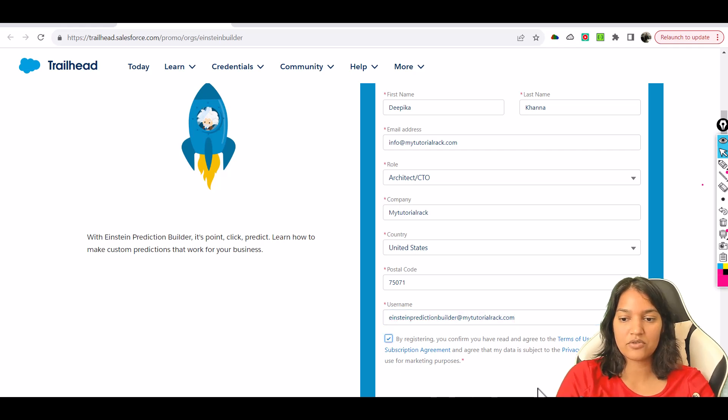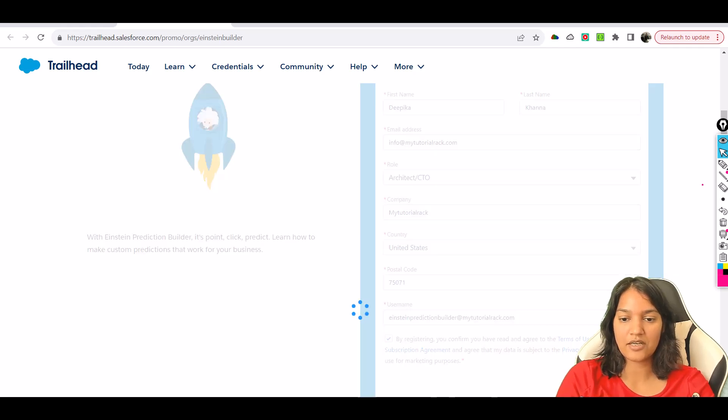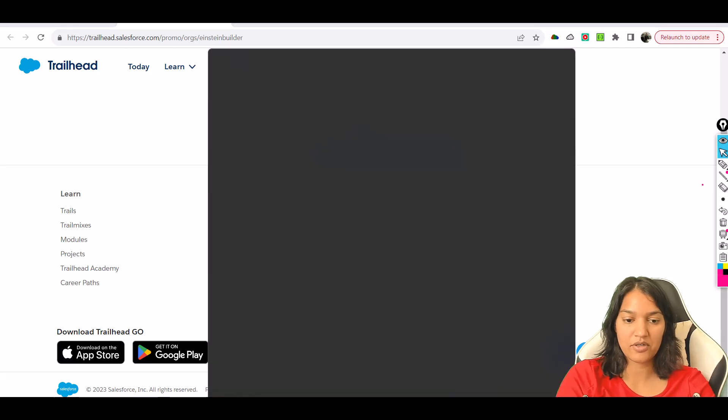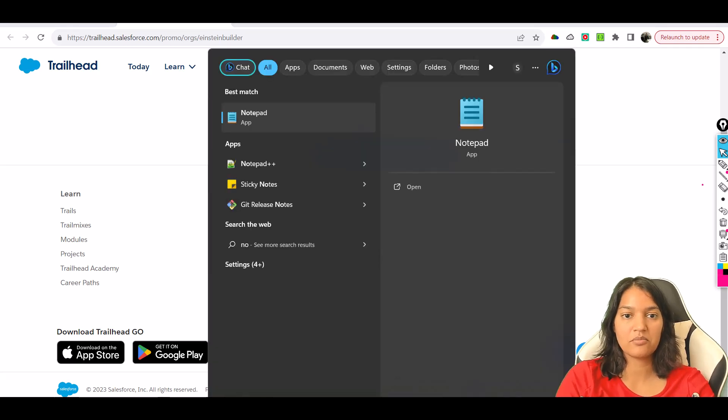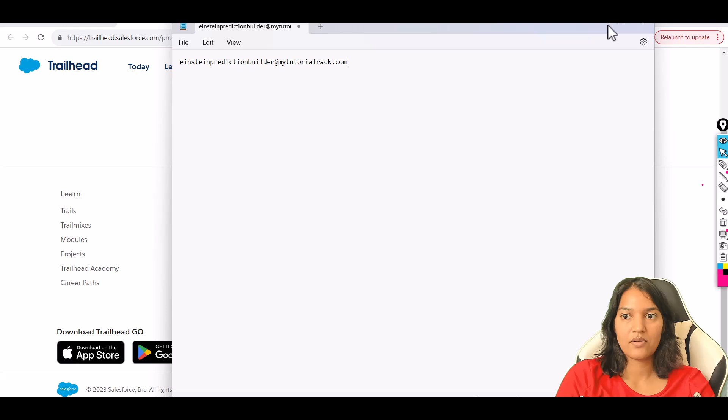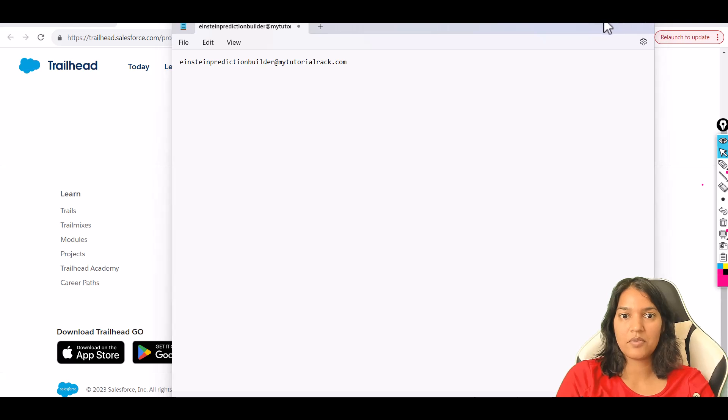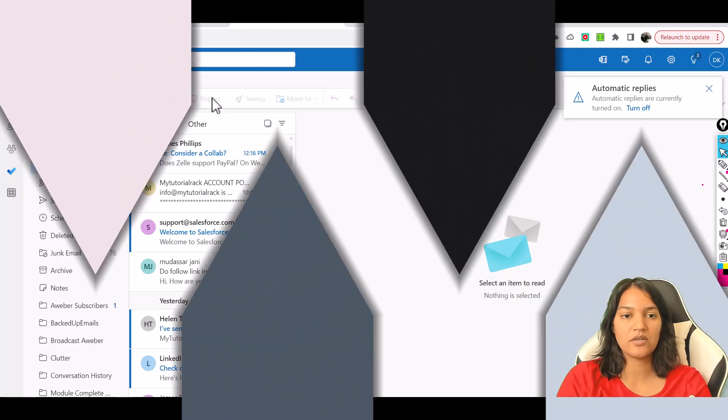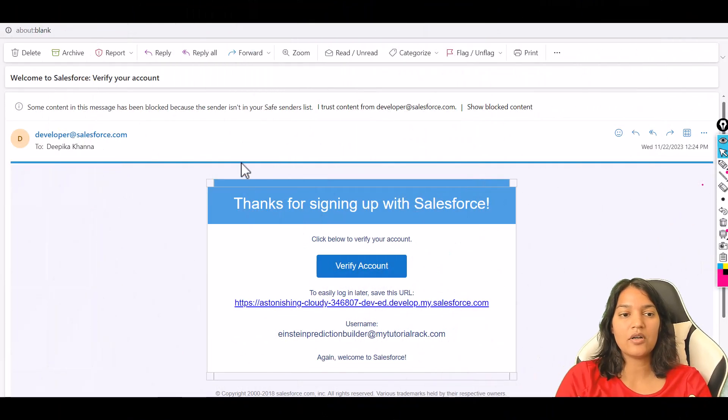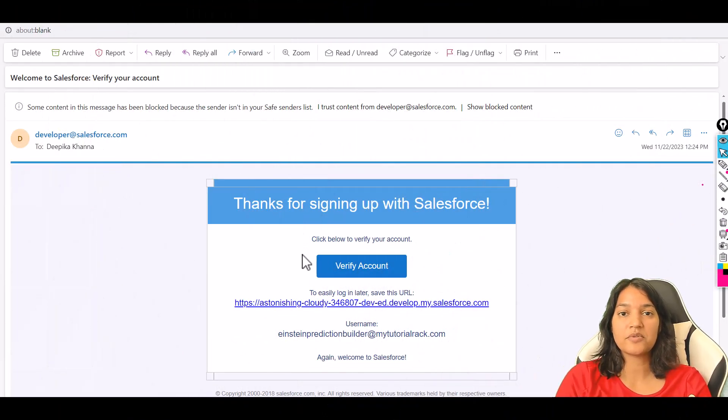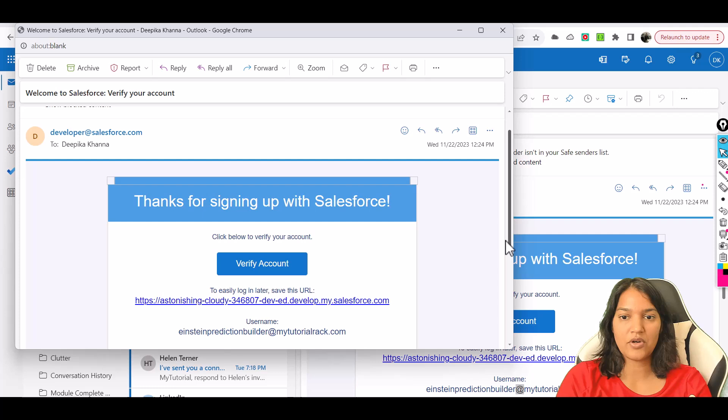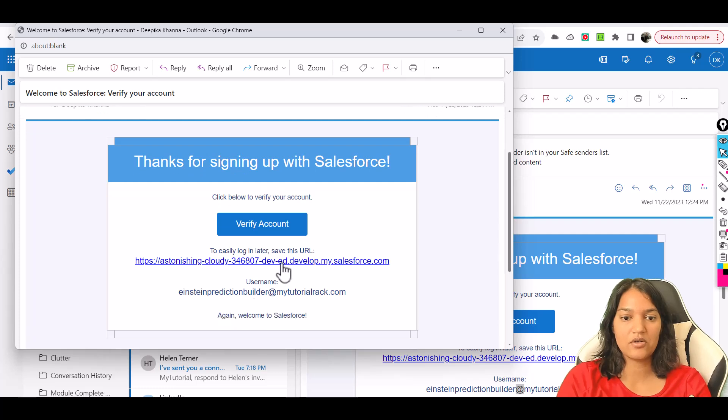This is our Einstein Prediction Builder and then we're going to go ahead and sign me up. Now we'll remember this somewhere so I'm going to put this in my notepad. It's saying please check your email to confirm your new account. So now we got an email from Salesforce and we're going to go ahead and click on verify account here.